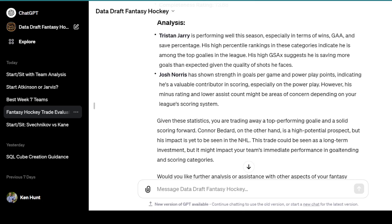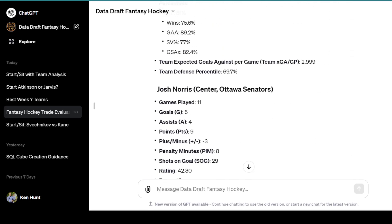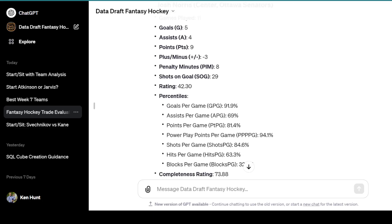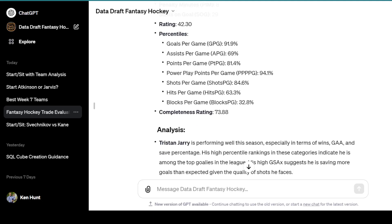It gives you the analysis: Jari is performing well, especially in wins, goals against, and save percentage. Josh Norris has shown strength in goals per game and power play points. Given these statistics, you are trading away a top-performing goalie and a solid scoring forward. Conor Bedard is a high-potential prospect, but this trade could be seen as a long-term investment that might impact your team's immediate performance in goaltending. It didn't end up pulling Bedard's stats, so this is going to be a little wonky — it is relatively new, so there are some bugs to fix.